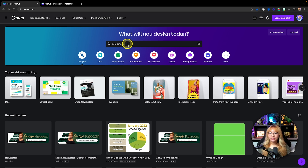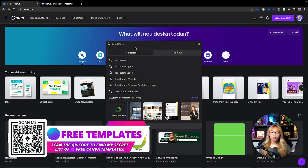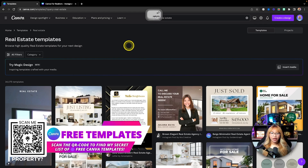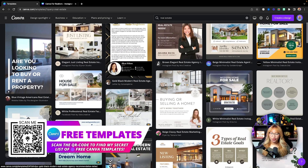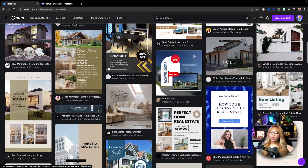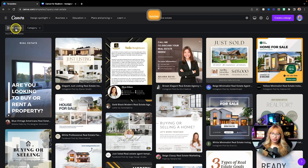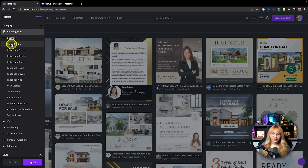So here we are at the Canva dashboard. You can create all of your designs from scratch, but the wonderful thing about this platform is that there are already a bazillion templates ready to go, especially if you are a real estate agent. I'm going to search for real estate and we have a bunch of templates — Instagram feed, IG stories — and you can filter by different platforms if you would like.